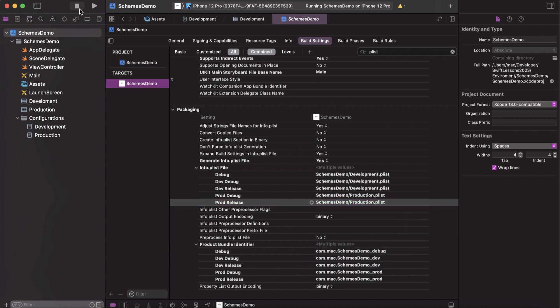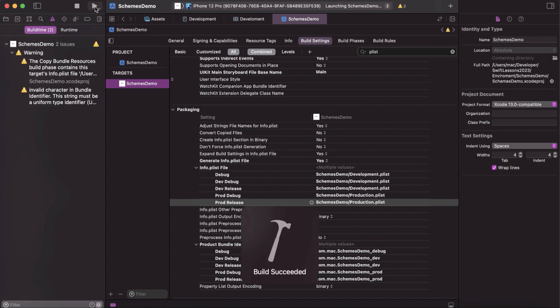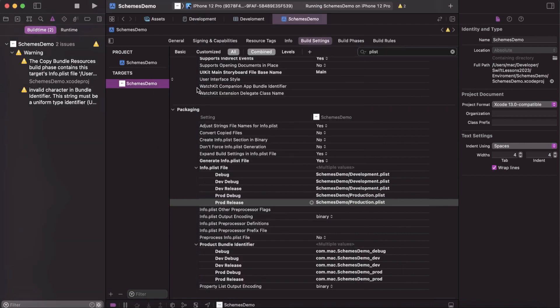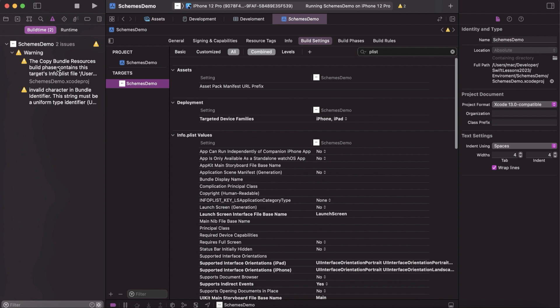Run the app to verify. The schema is now linked with the build configuration and all the settings are in place. One more step we can do is access the endpoint URL from code by adding a helper file.